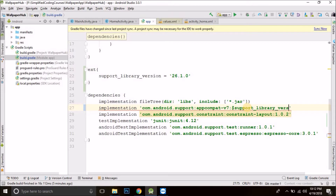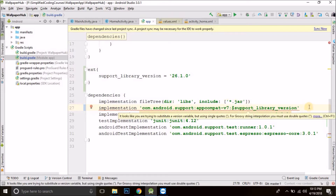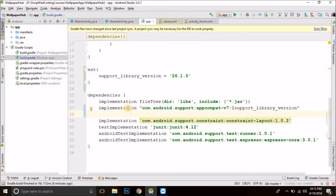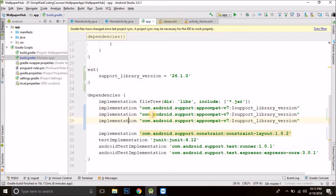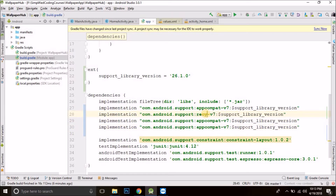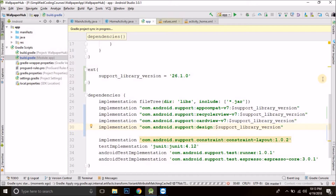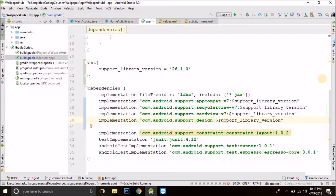So we have supportLibraryVersion defined. One more thing we need to do is replace the single quotes with double quotes, because when we use a variable inside a string we have to use double quotes. Now we also need to add recyclerView, cardView, and supportDesign — all of the same version. Now we need to sync our project and we are done with this part.